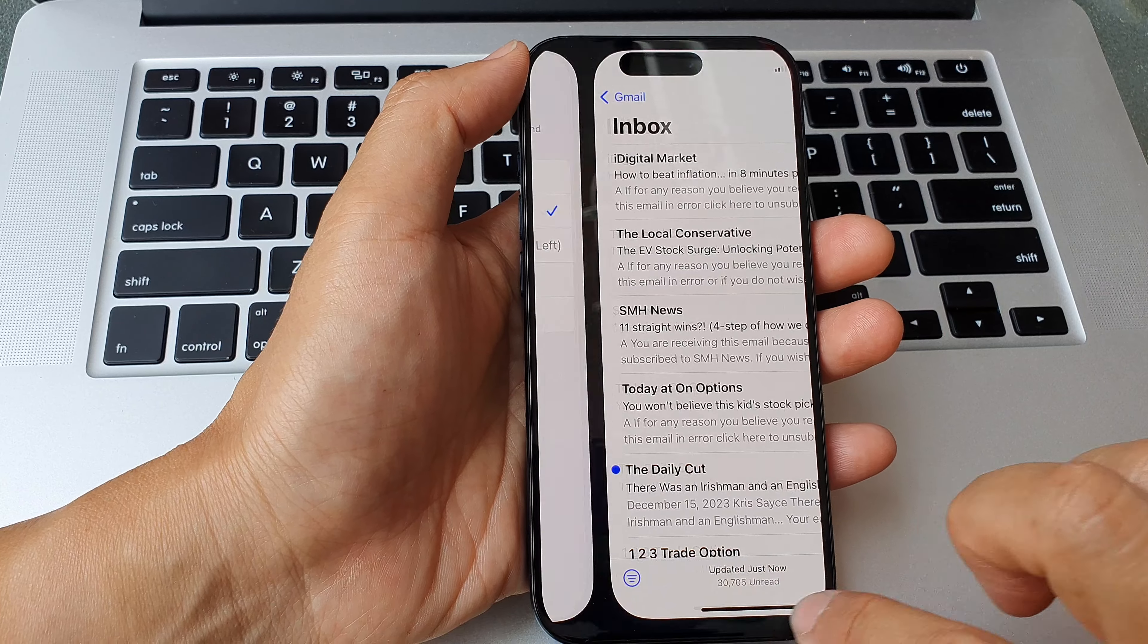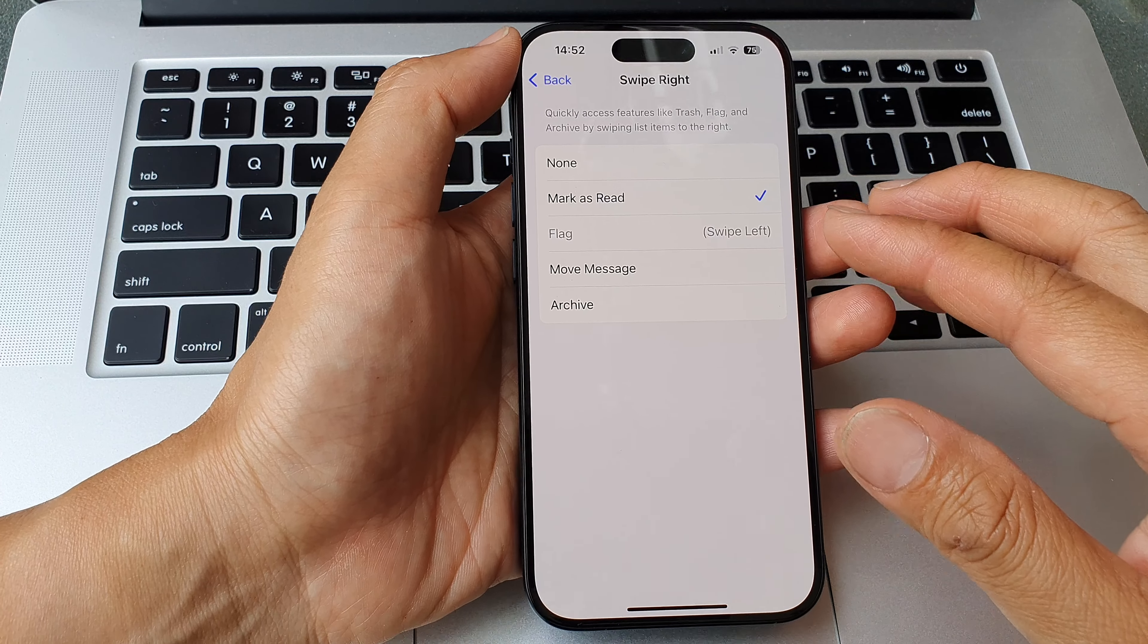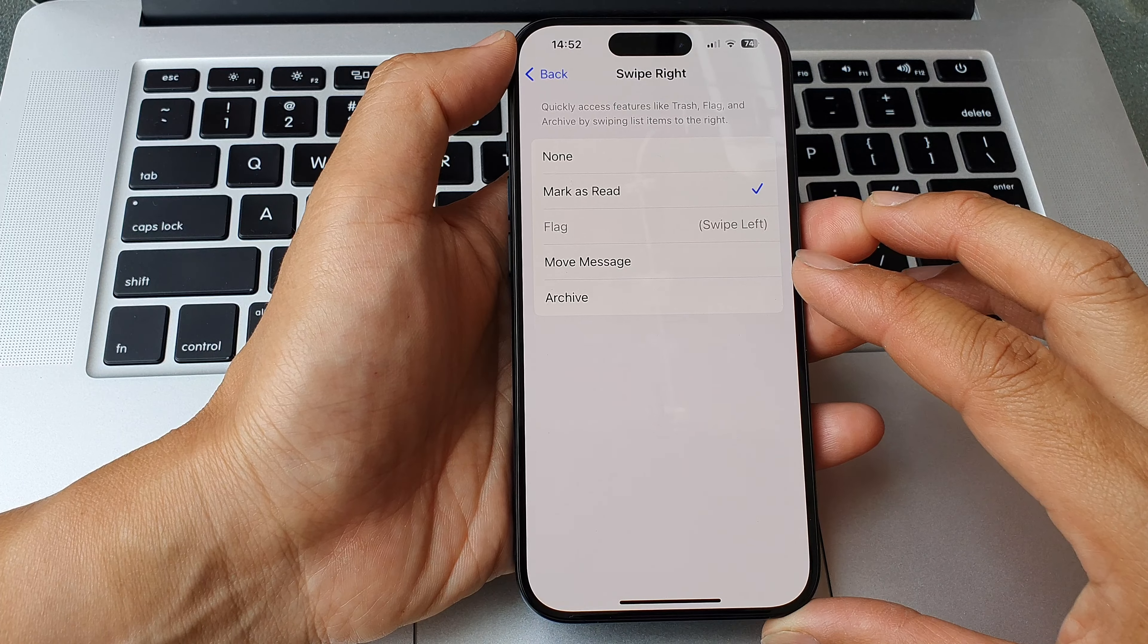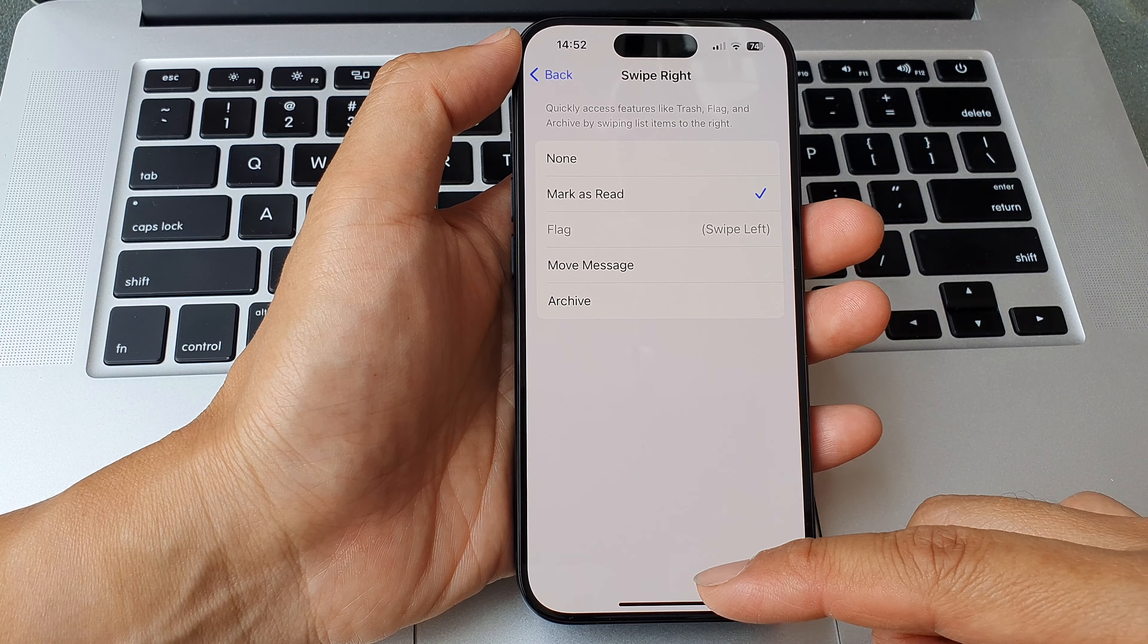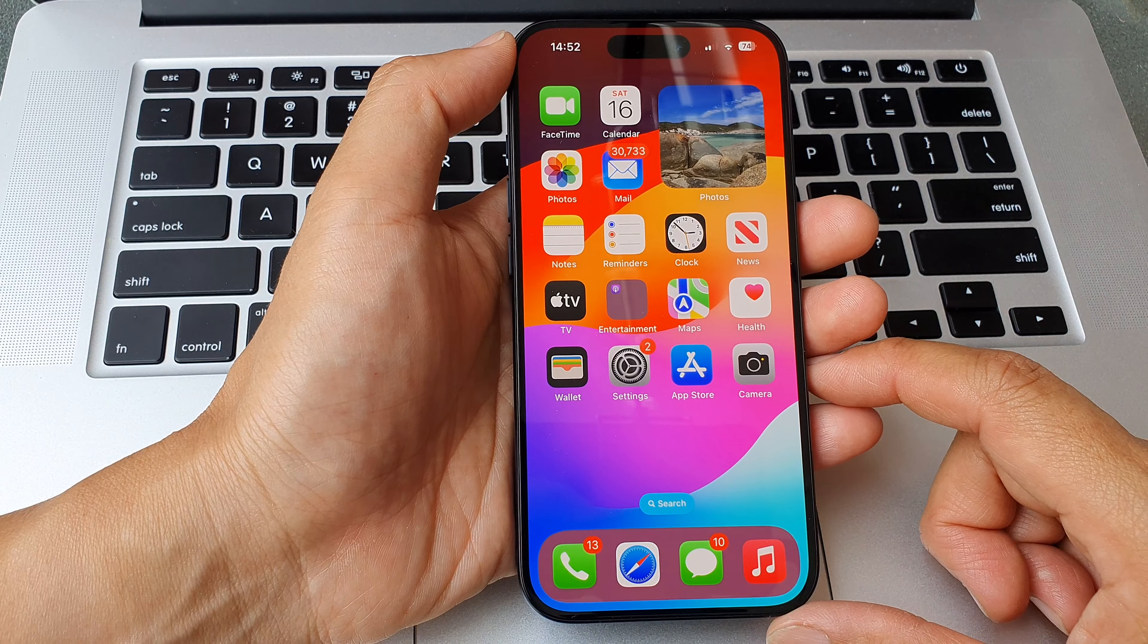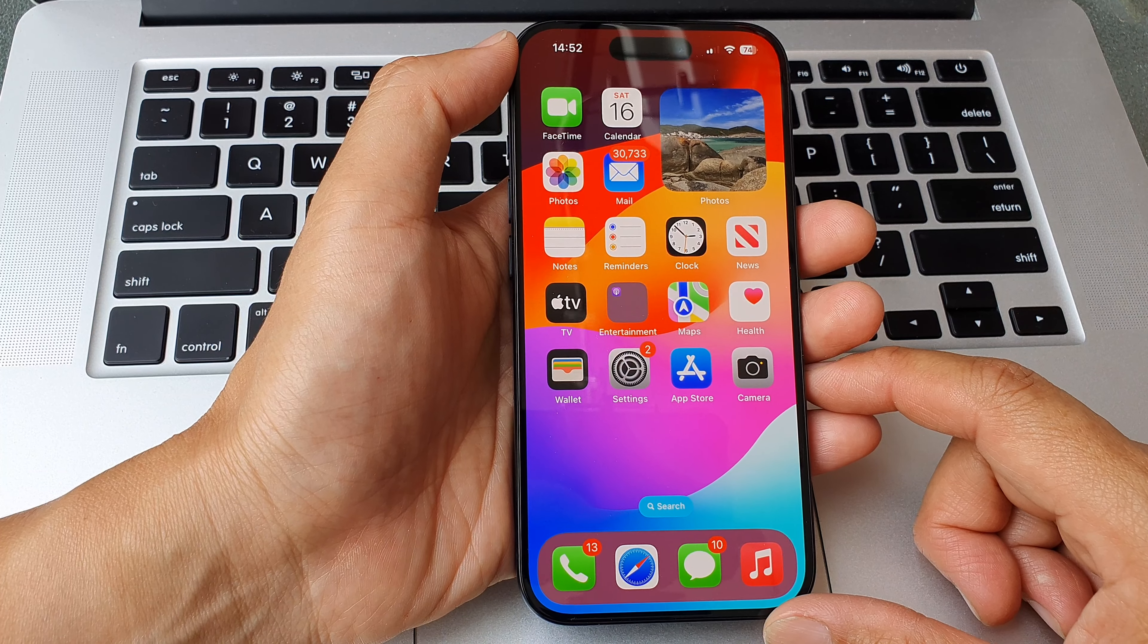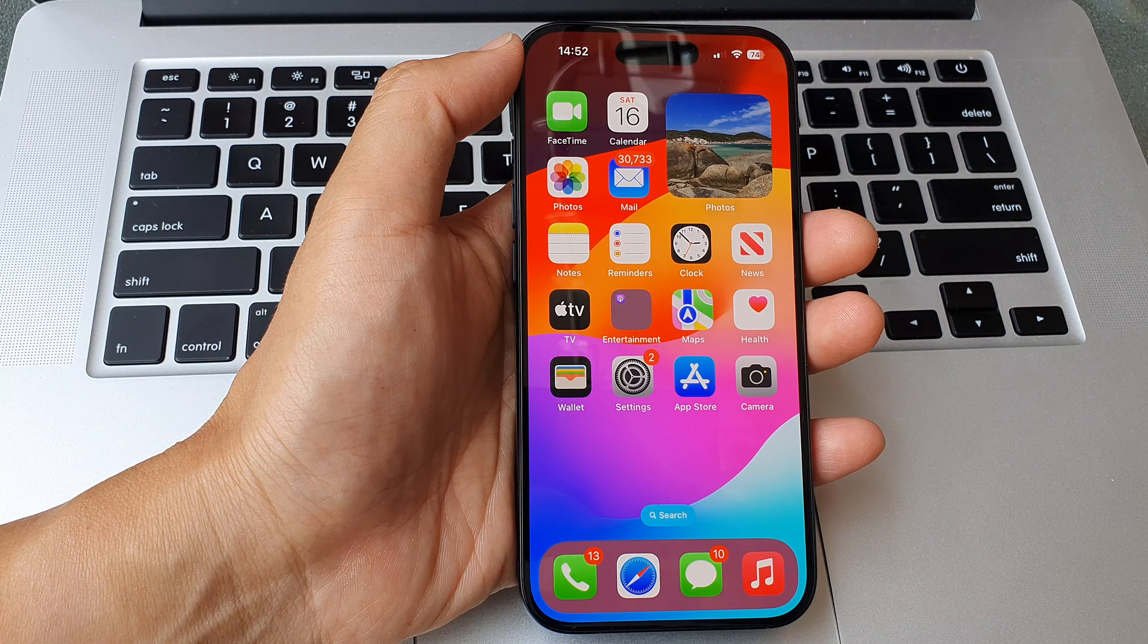And that's it. So that is how you can change your swipe option in the mail app in your message list on the iPhone 15 series. And finally, you can swipe up to go back to the home screen. Thank you for watching this video. Please like and subscribe to my channel for more videos.